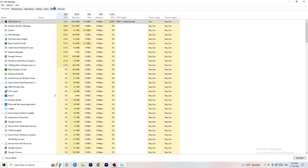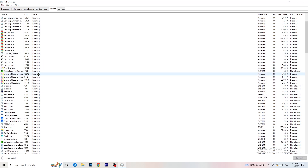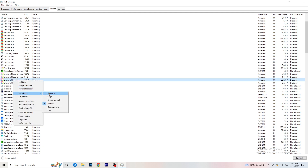Next, go to the Details tab in Task Manager. Find your game's executable — my game isn't running right now so I'll demonstrate with Creative Cloud. Right-click it, go to Set Priority, and set it to either High or Above Normal. You need to check which one works better with your PC — it depends on your setup. Check both and stick with whichever performs better.